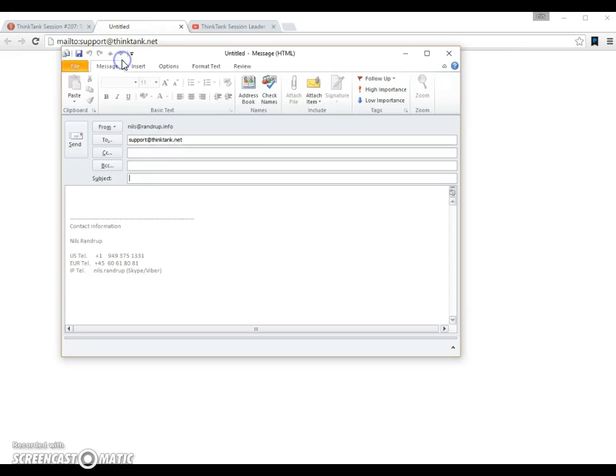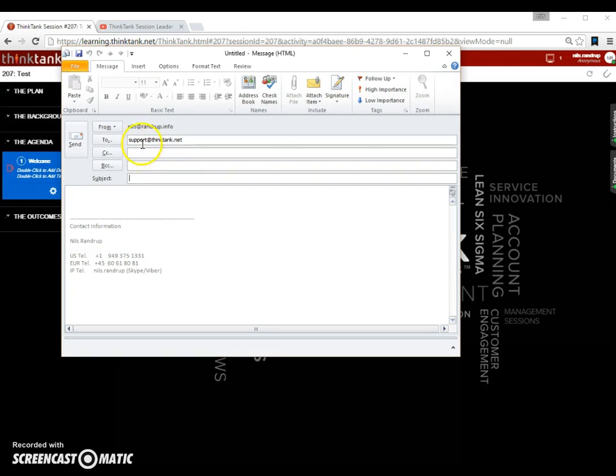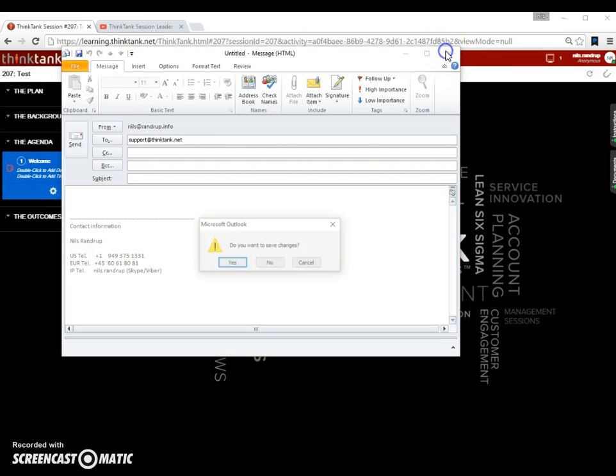The third one here actually opens up an email, as you can see. So if you have a question to Think Tank support, then it opens up here and you can write an email to our support center.